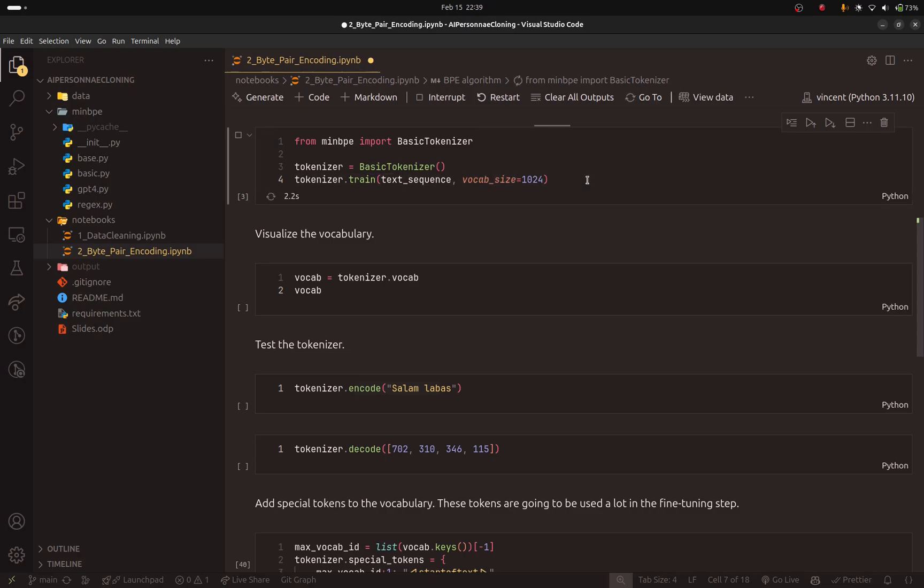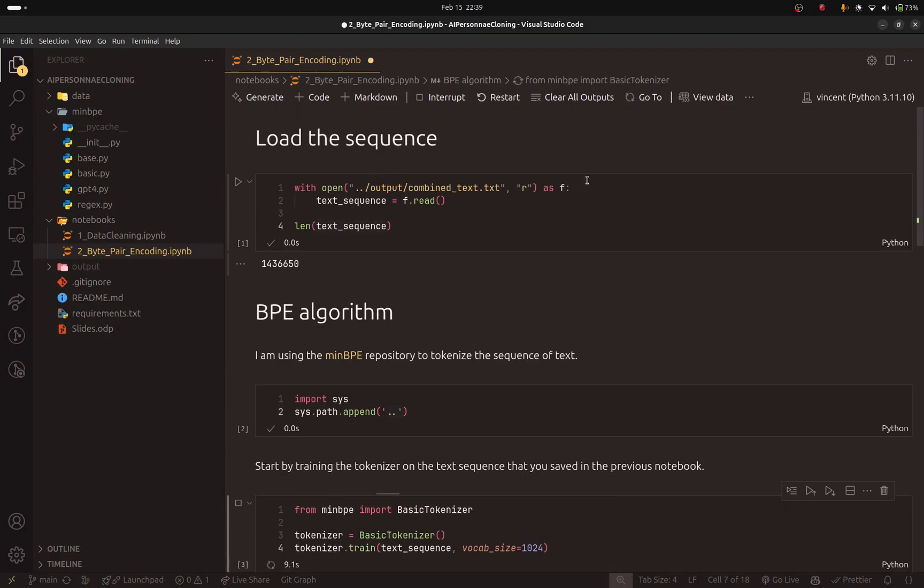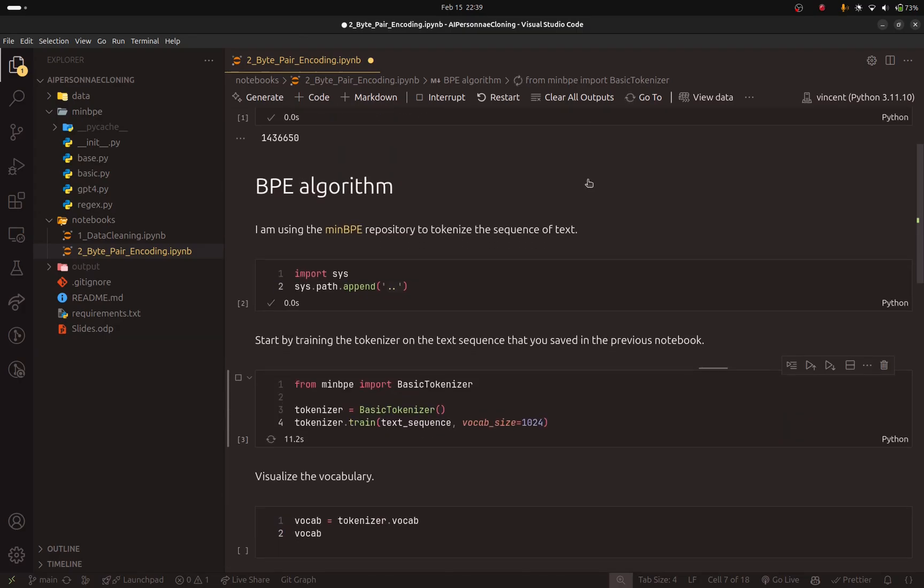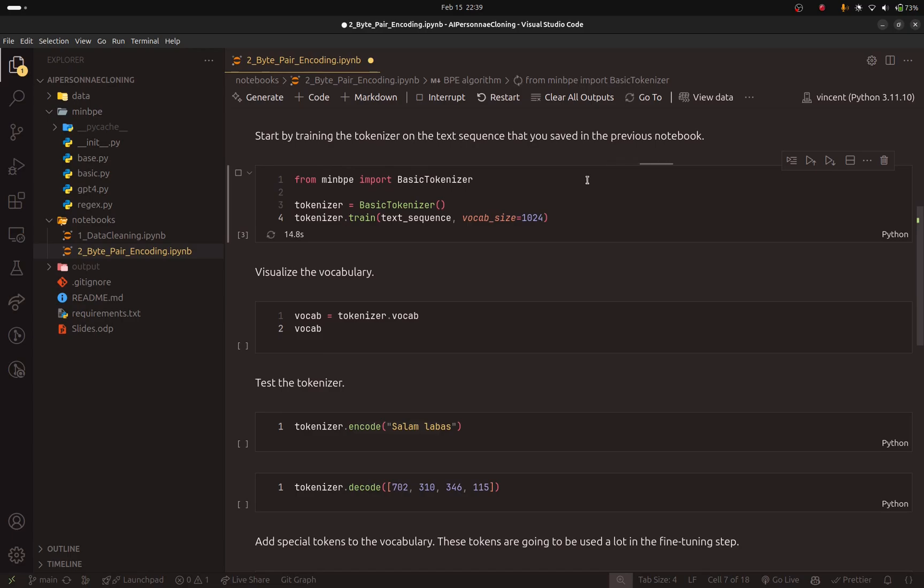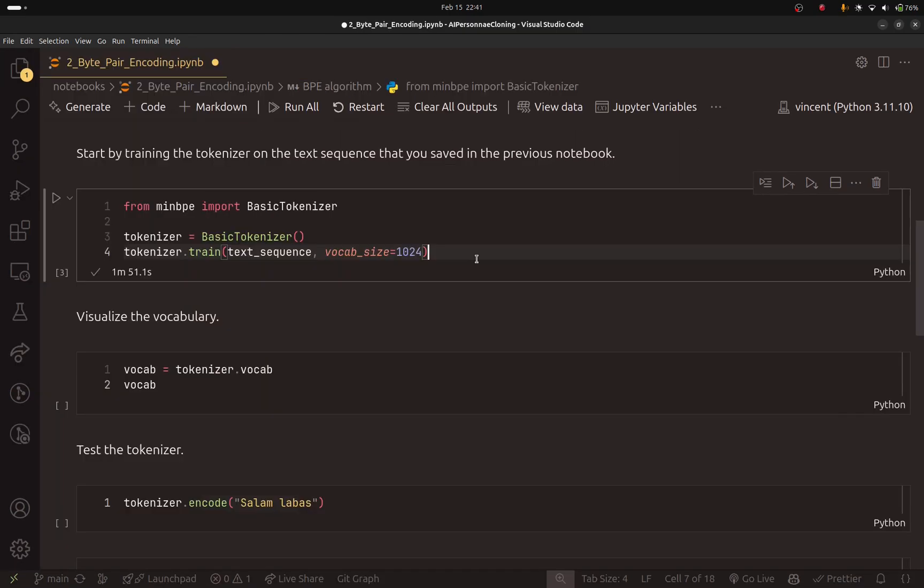So let's just run this. This will take, I think, one to two minutes. It depends on the size of your dataset. For me, I have 1,400,000 characters. If you have more, if you have 10 million, 100 million, you will need to wait more. So I will wait for this to finish and I will come back.